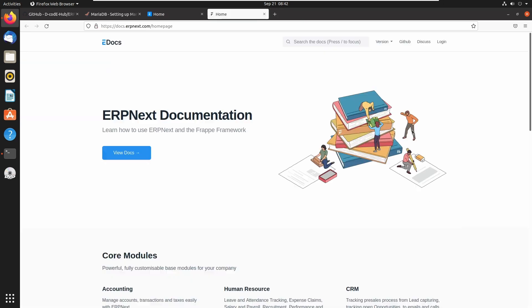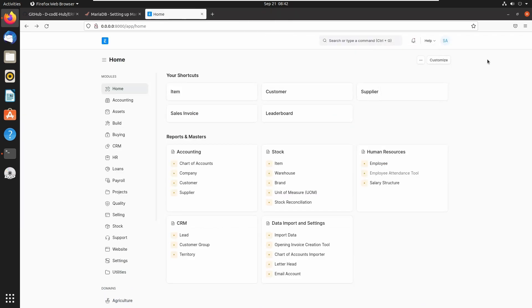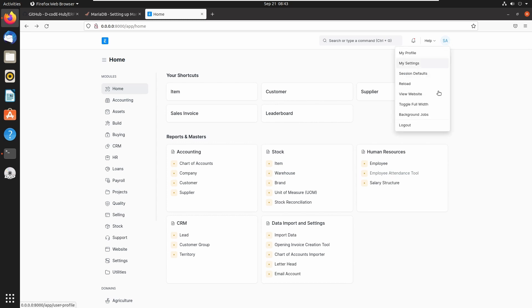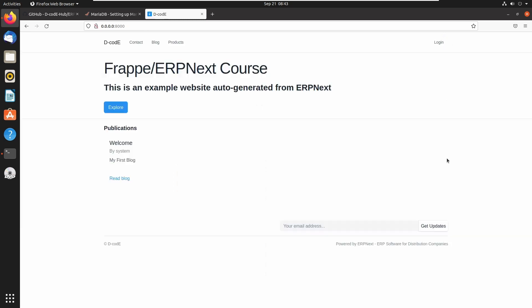Let's close this. This is the official documentation of ERPNext. If you need any help or have any doubts, just go through this documentation. We can logout from this workspace using the logout menu. This will redirect you to the website view of ERPNext.